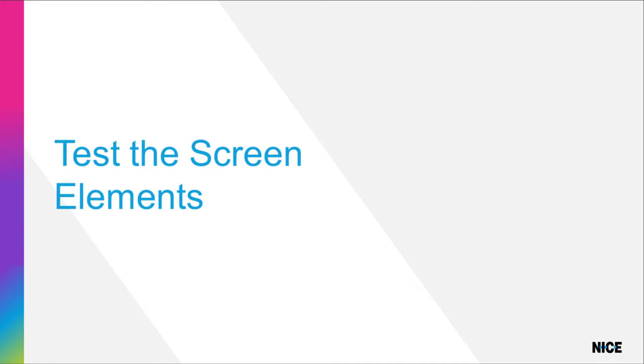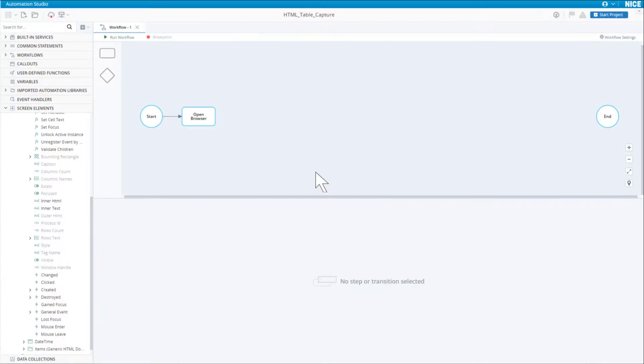We will run the workflow again and then make sure that the properties of our screen elements are populated as expected. Click Run Workflow.